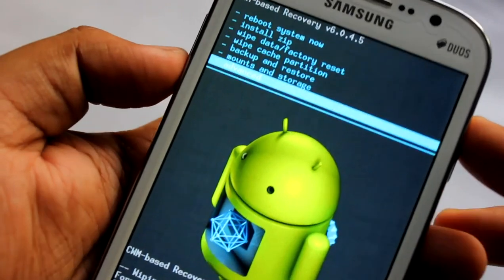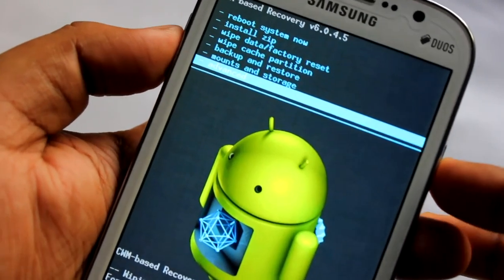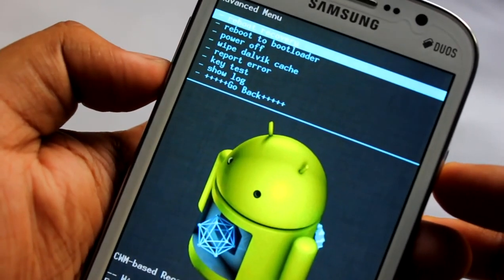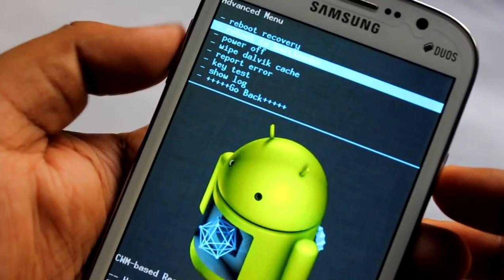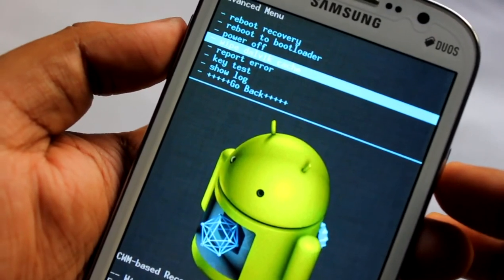Now in the advanced menu we need to wipe dalvik.